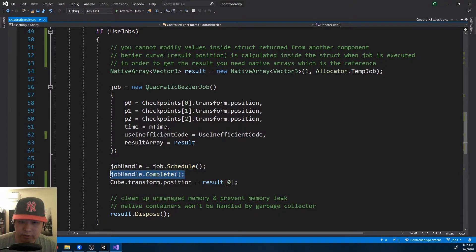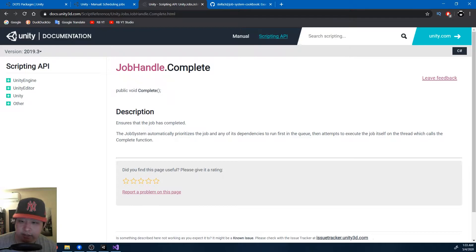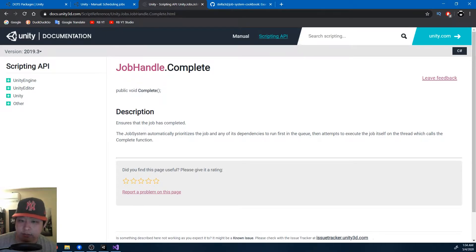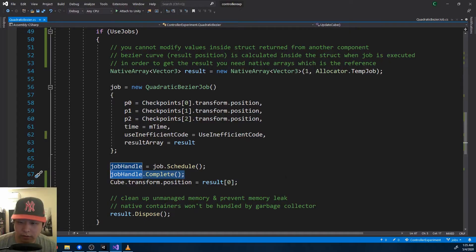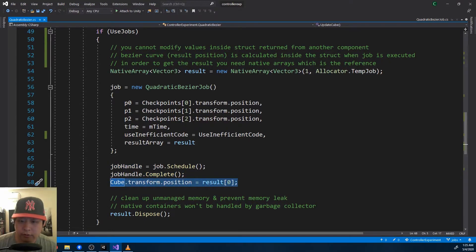Complete is just something that ensures that a job has been completed. This is necessary because, like I said earlier, multithreading can have many issues, and this is one of the things that prevents them. And when the job is finished, you get the result.